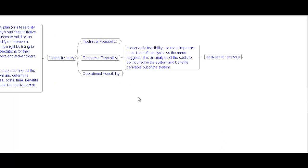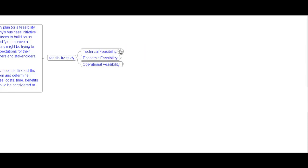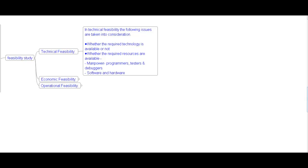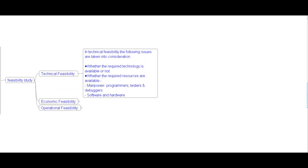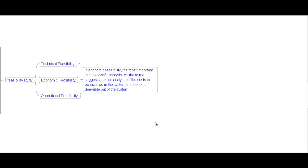Feasibility analysis has three types: technical feasibility, economic feasibility, and operational feasibility. In technical feasibility, the following issues are considered: whether the required technology is available, and whether the required resources are available — such as manpower, software, and hardware. In economic feasibility, the most important analysis is cost-benefit analysis — an analysis of costs to be incurred in the system and benefits derivable from the system. Development costs are one-time investments such as wages and equipment. Operational costs are recurring expenses such as wages, supplies, and overhead.